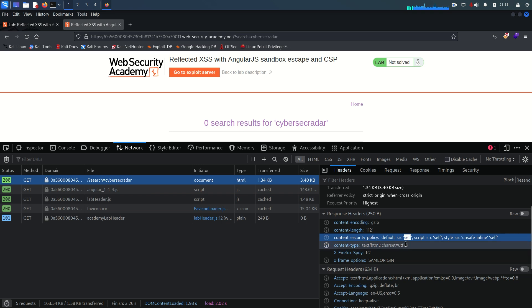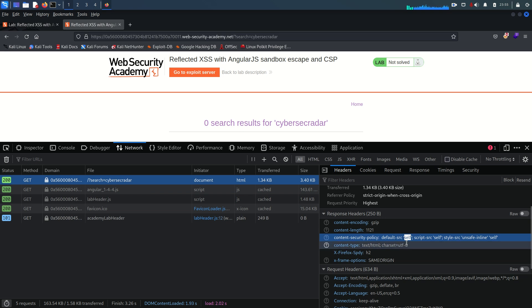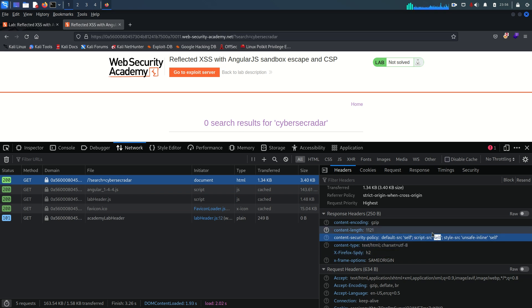Content from other domains or sources will be blocked. For example, if you try to render an image whose source is from another server, it won't load. That's how CSP helps mitigate cross-site scripting and other injection attacks. The script-src 'self' directive specifies allowed sources of JavaScript - meaning no scripts from outside the domain. Similarly, style-src includes 'unsafe-inline' and 'self'.